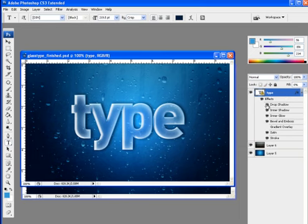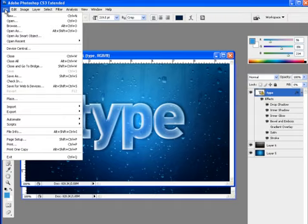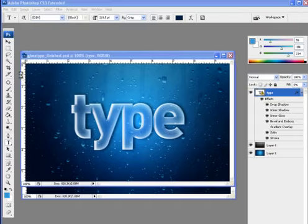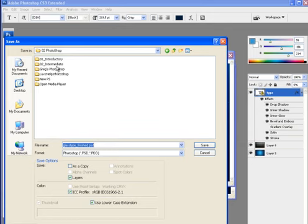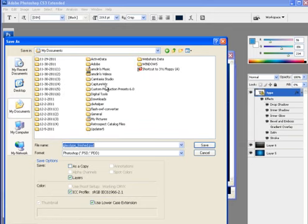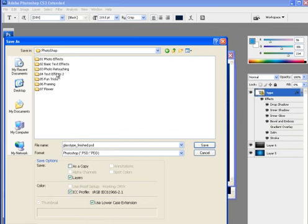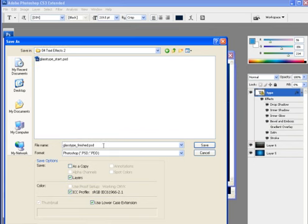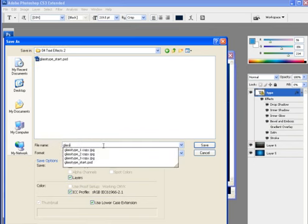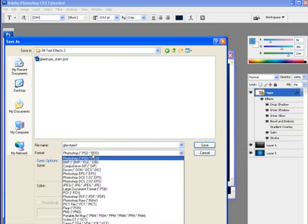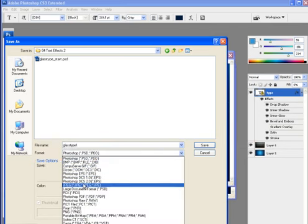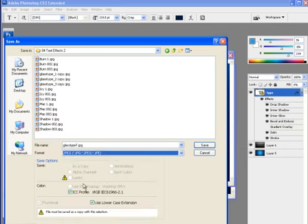What you'll do is file save as and you're going to be doing this three times. Remember you go to your my documents or wherever you save it in digital tools, Photoshop, and this is text effects 2. I'm going to call this glass type 1 and I'm going to make this a JPEG.